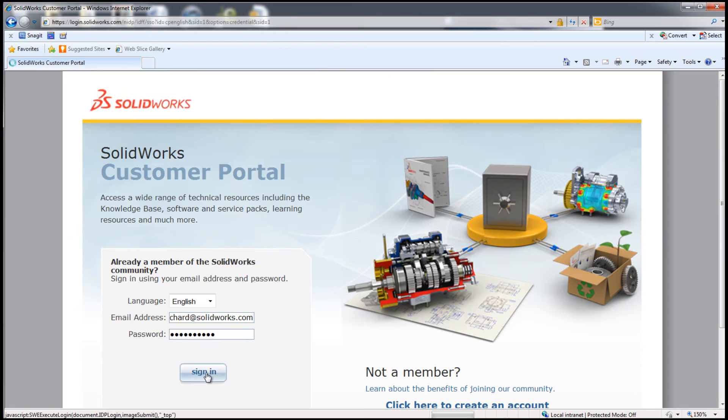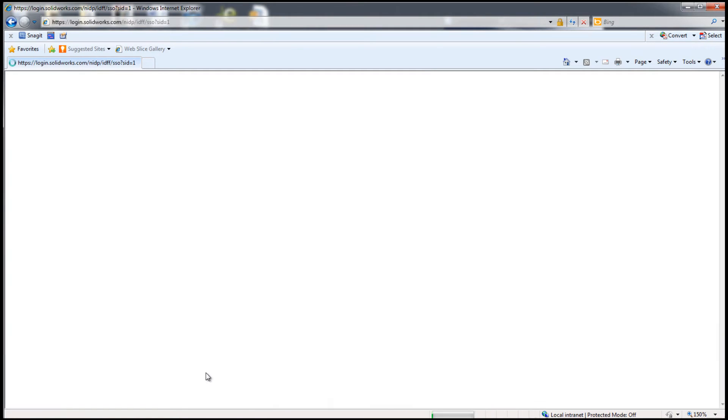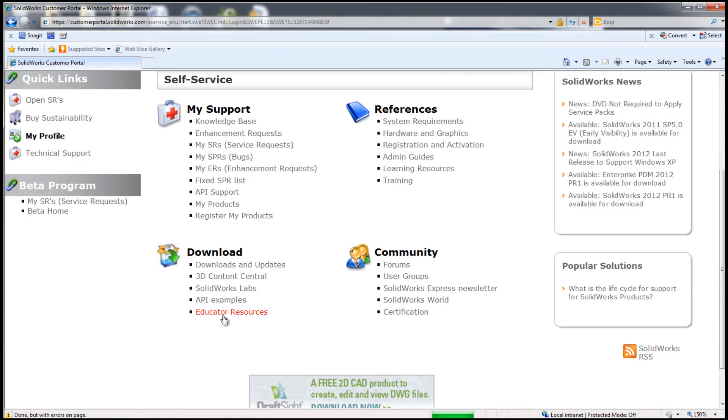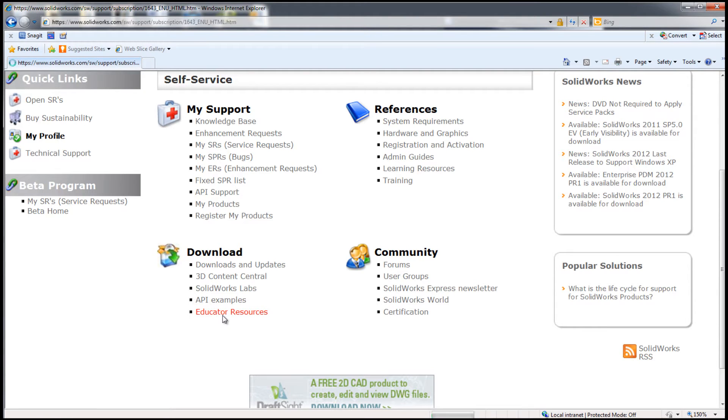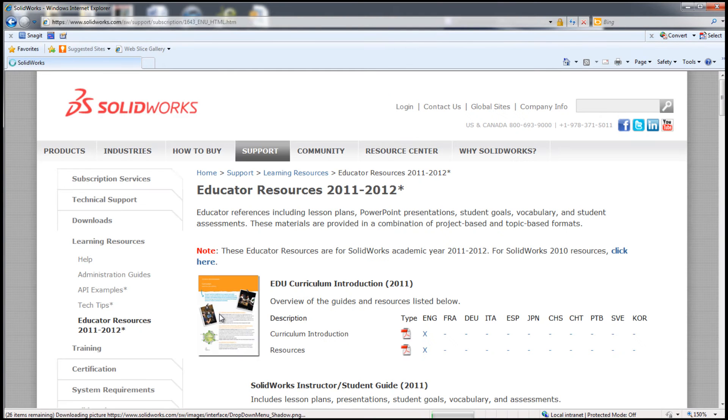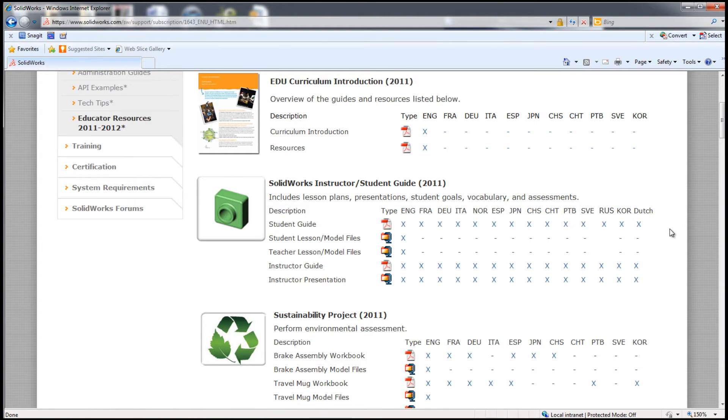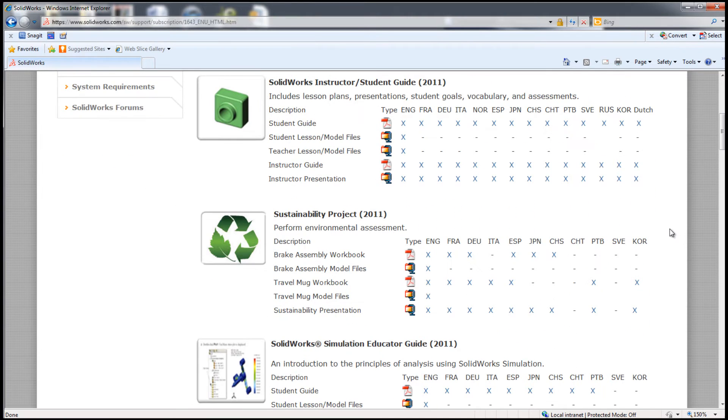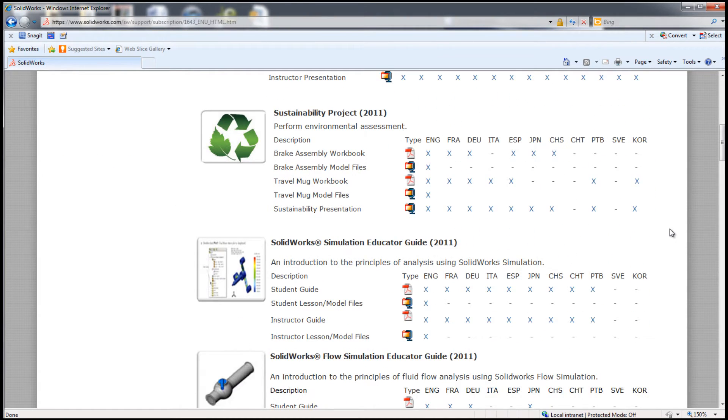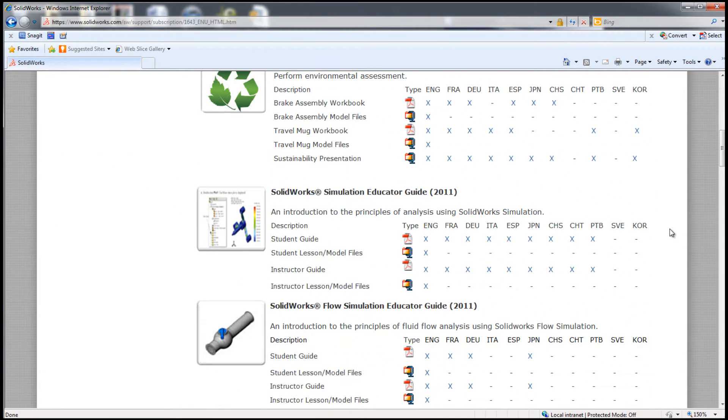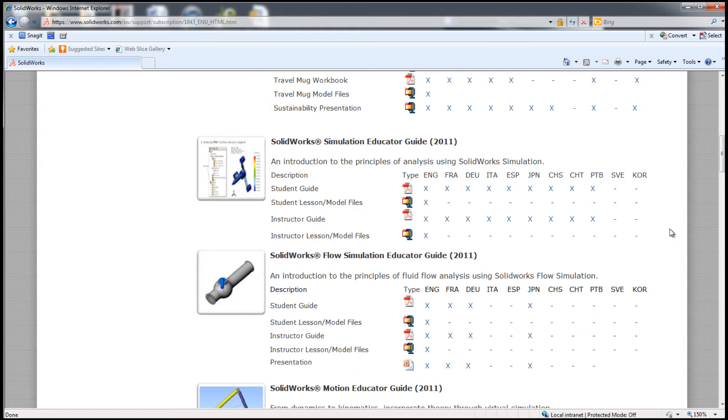Also for educators is the Customer Portal. With your SolidWorks serial number, you can log in to the Customer Portal and find Educator Resources. Inside of Educator Resources, there's the Instructor's Guide and Student Guide to Teaching SolidWorks in many languages.